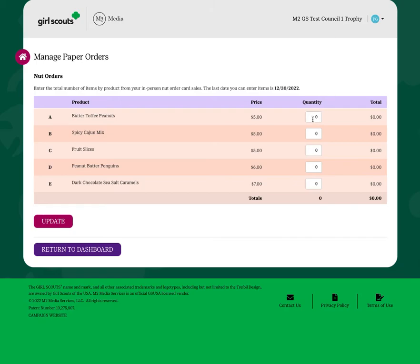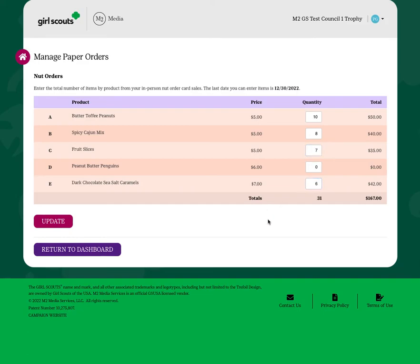Enter products in total by variety into the system. The system will keep track of how many items you have in total so that your troop leader will know how to allocate products to you once they are delivered.